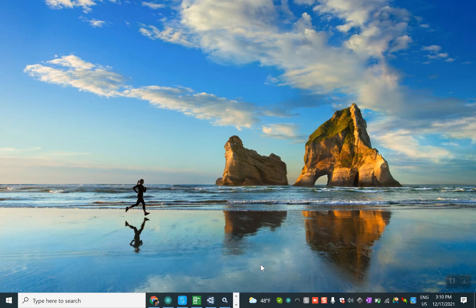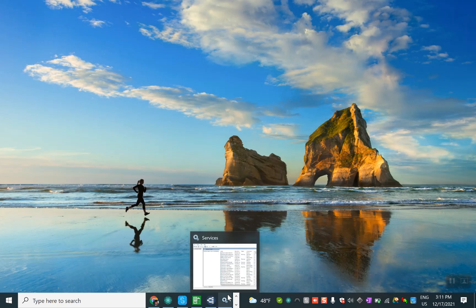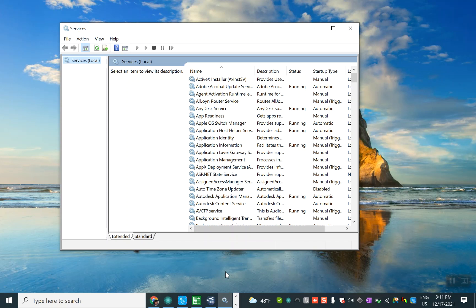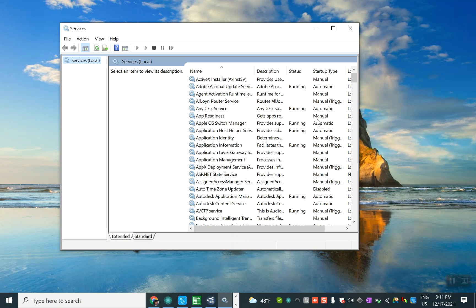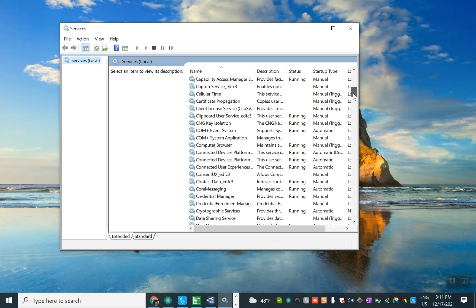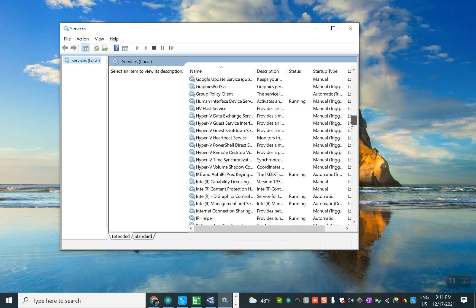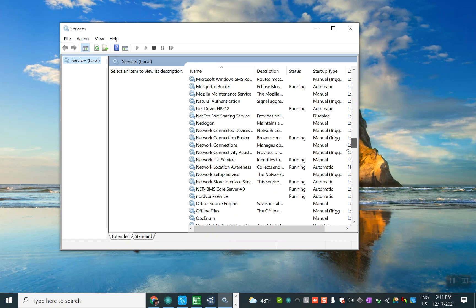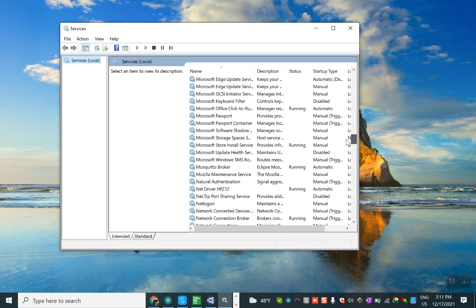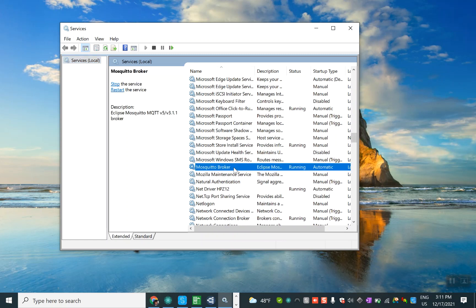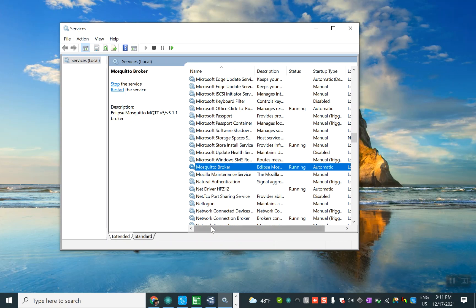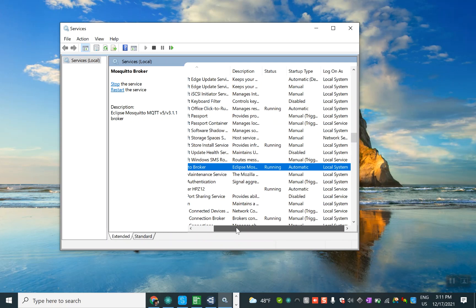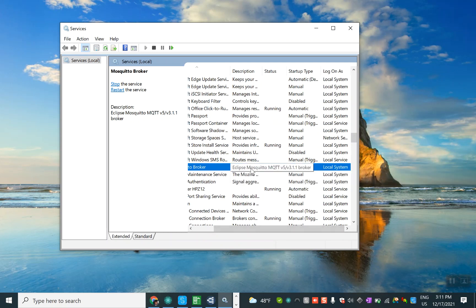Now what we have is we download and install the open source Mosquitto MQTT server, and then we run it. We can check it from the services in Windows 10. Here we can see the Mosquitto broker, it's running. Of course from here we can start or stop, also from command prompts we can do that.